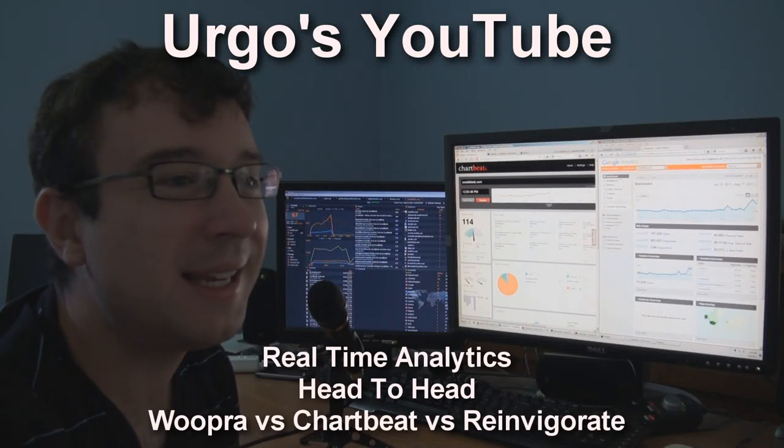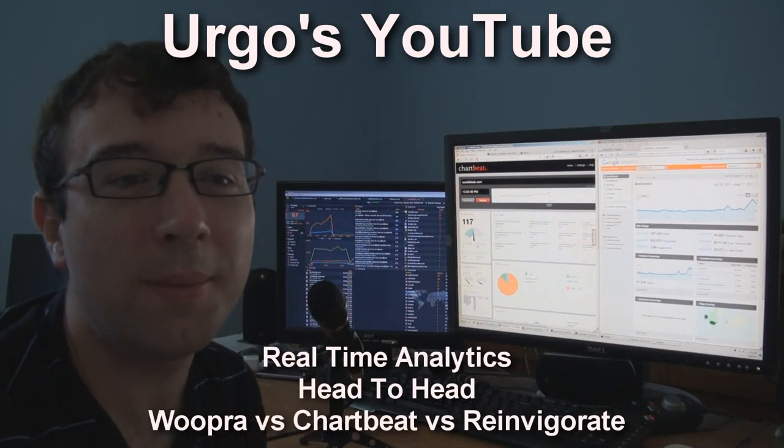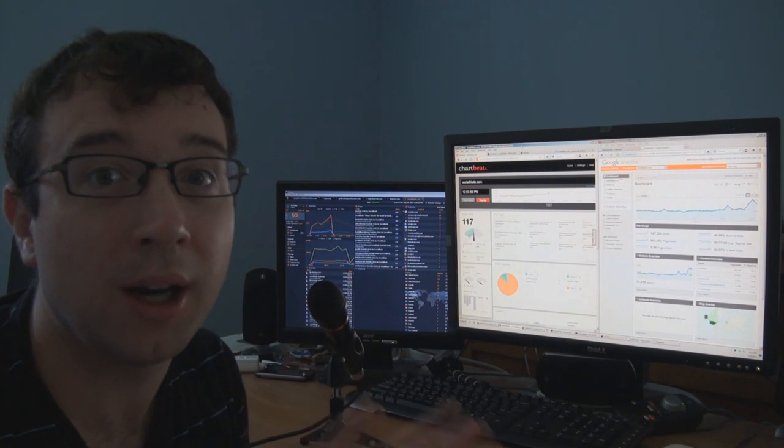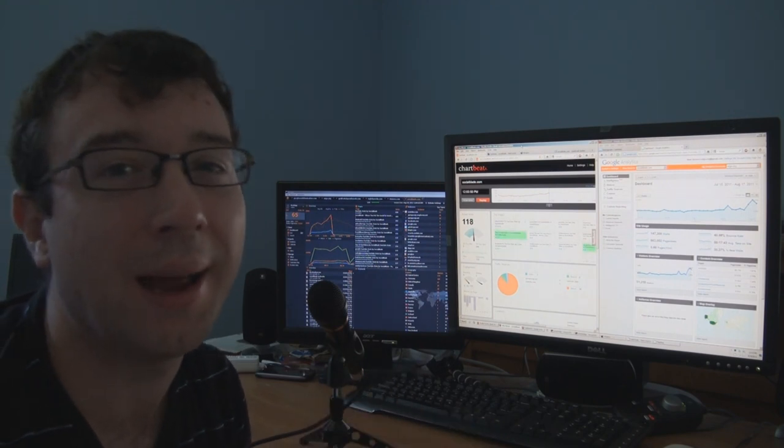Hey YouTube, it's Ergo, and today I wanted to talk to you guys a little about website analytics tools to monitor visitors in real time.